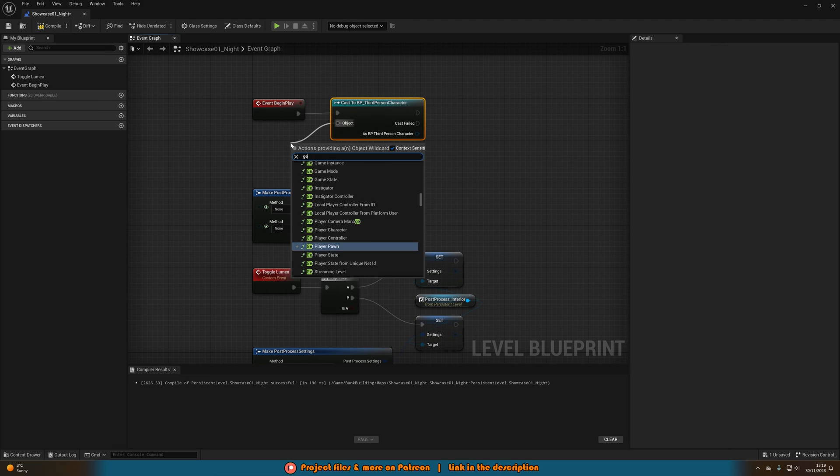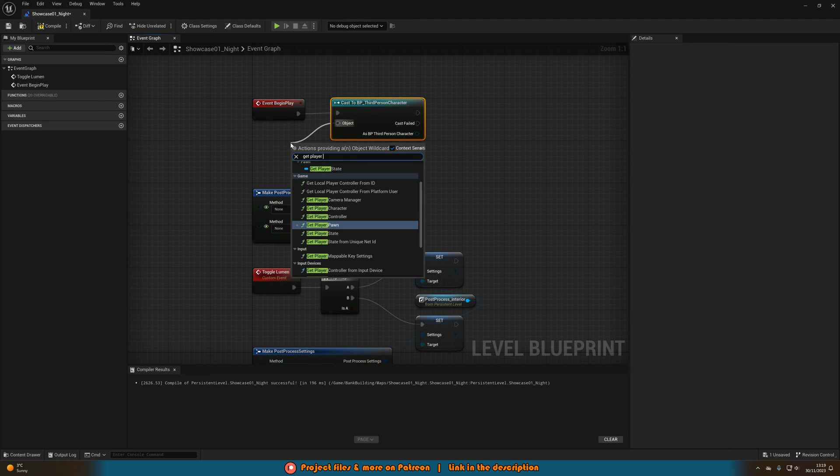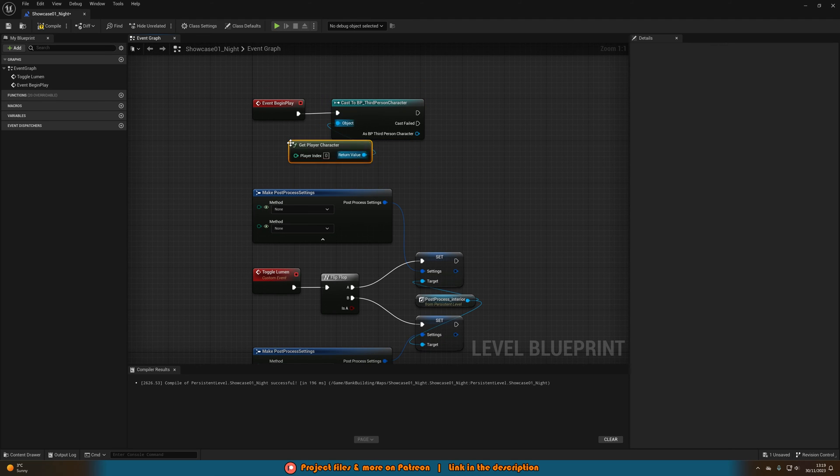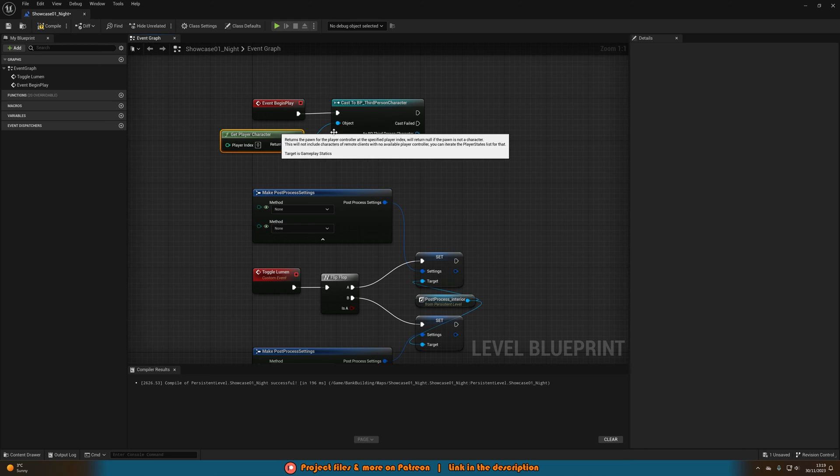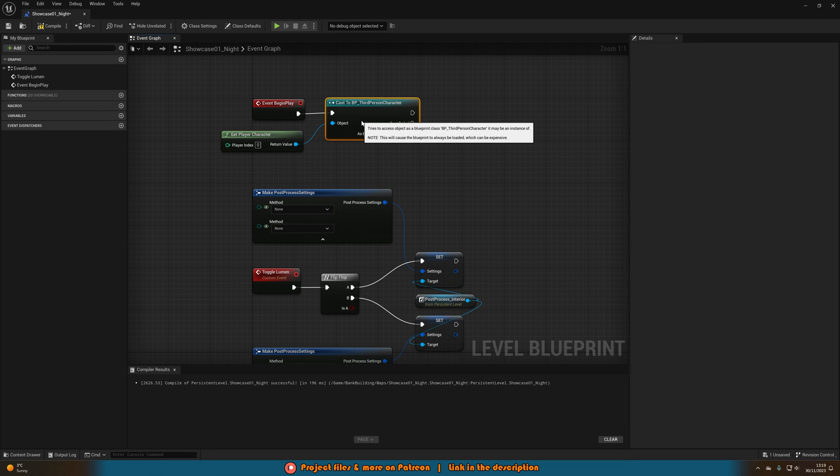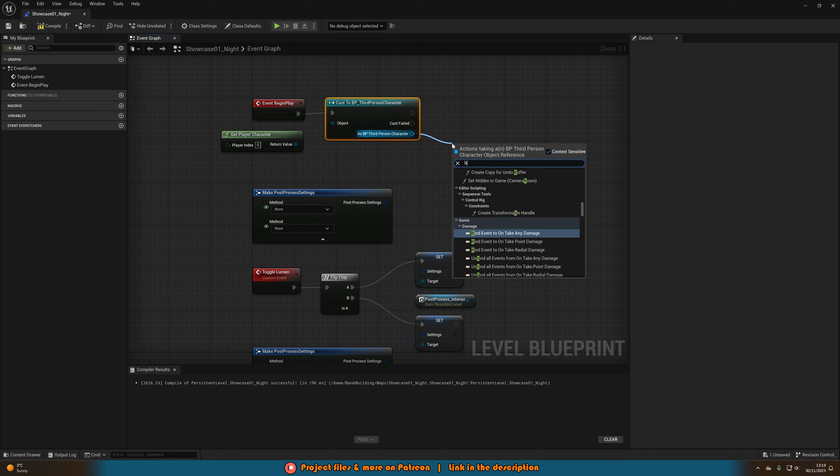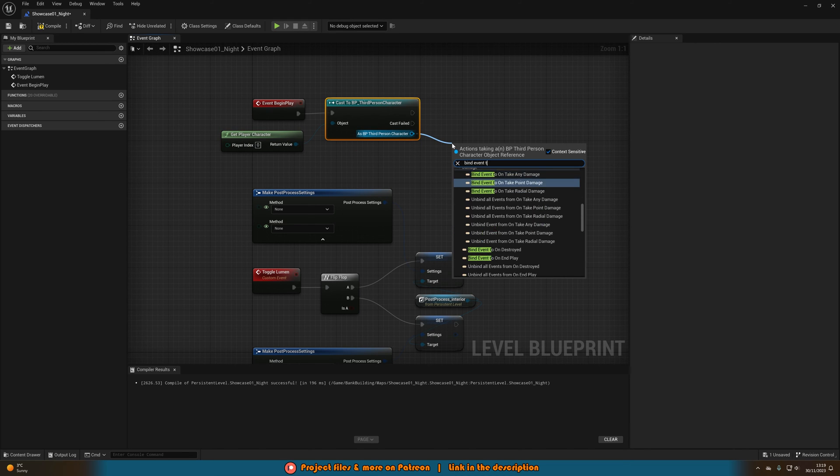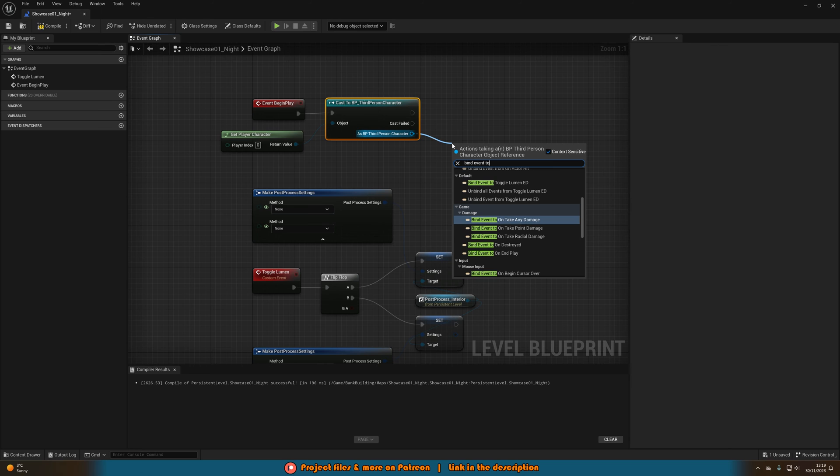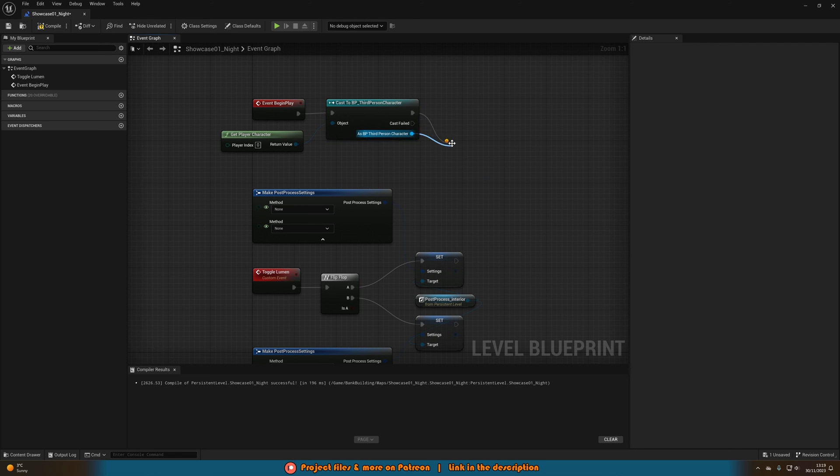The object for me is going to be get player character as I'm obviously casting to a character blueprint. And then as that blueprint what we're going to do is bind event 2 and then whatever you named it. So I named mine toggle lumen ed.